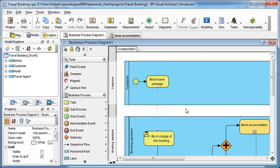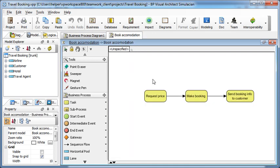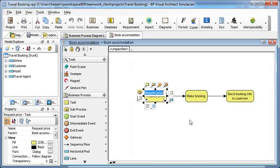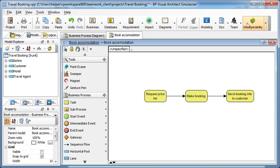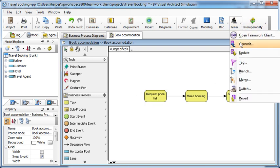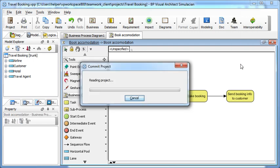For example, the Book Accommodation diagram. Add the word price list here and now he tries to commit.